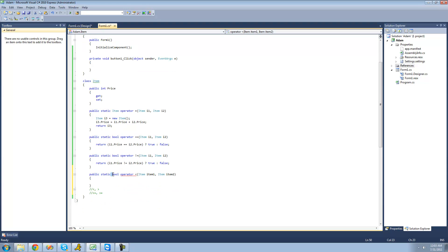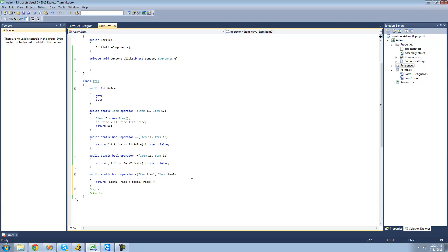We must return something here, and we're returning a bool since we specified bool as the return type. Since we're working with bool, we can just use the ternary operator. We say return: if item1's price is less than item2's price, then return true, otherwise return false. So if the prices are the same or item1's price is greater, it returns false; if item1's price is less, it returns true.